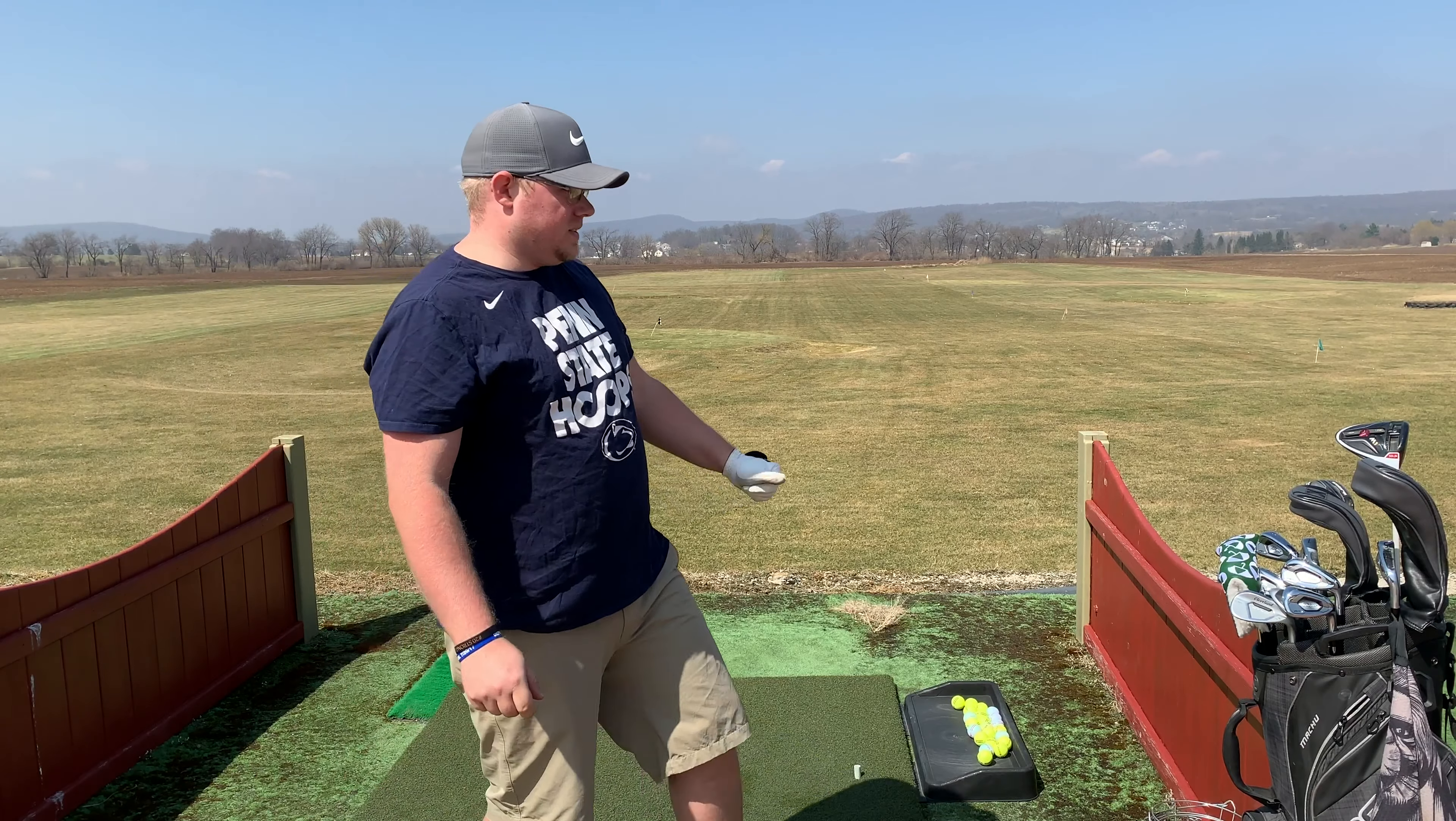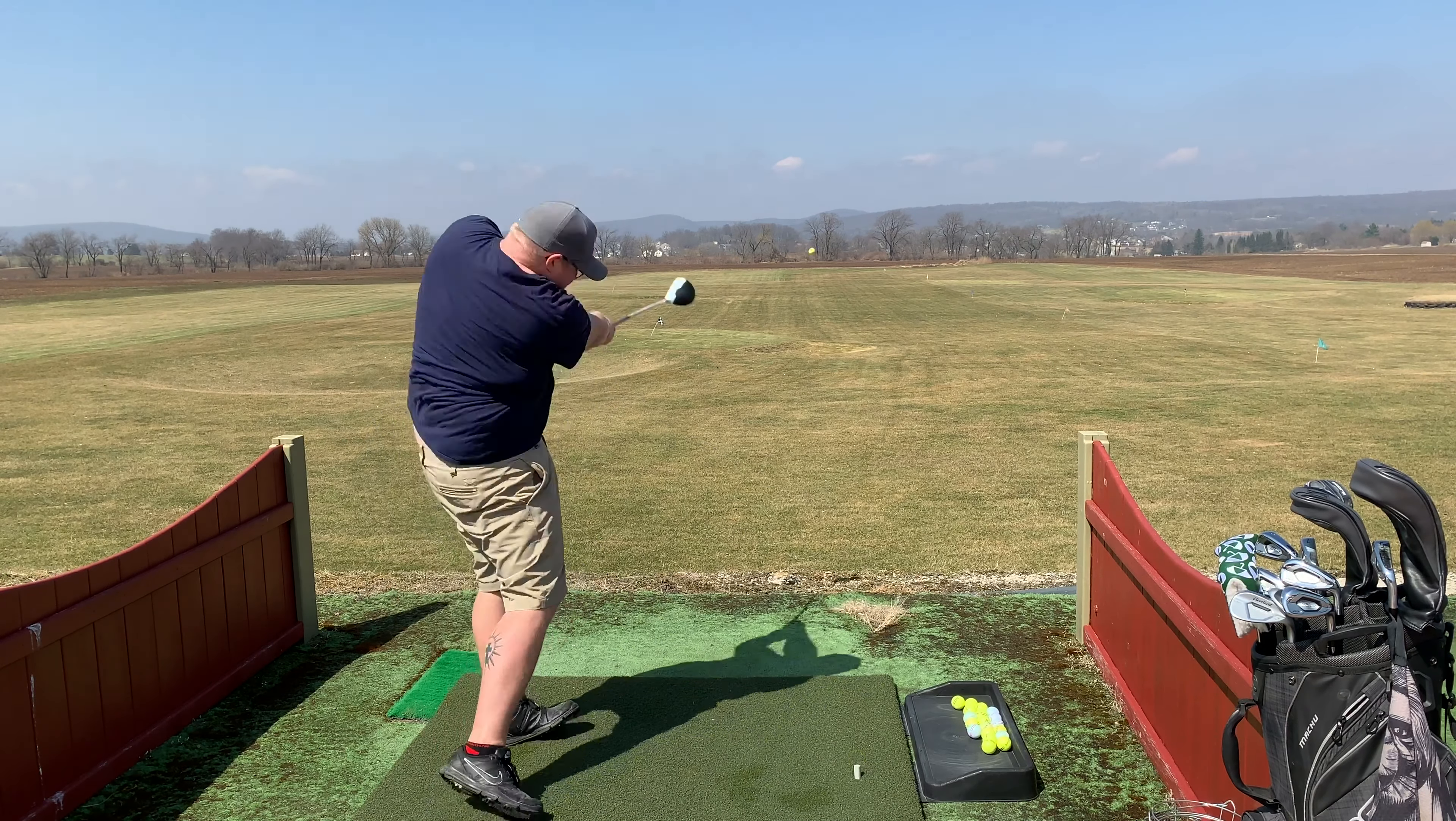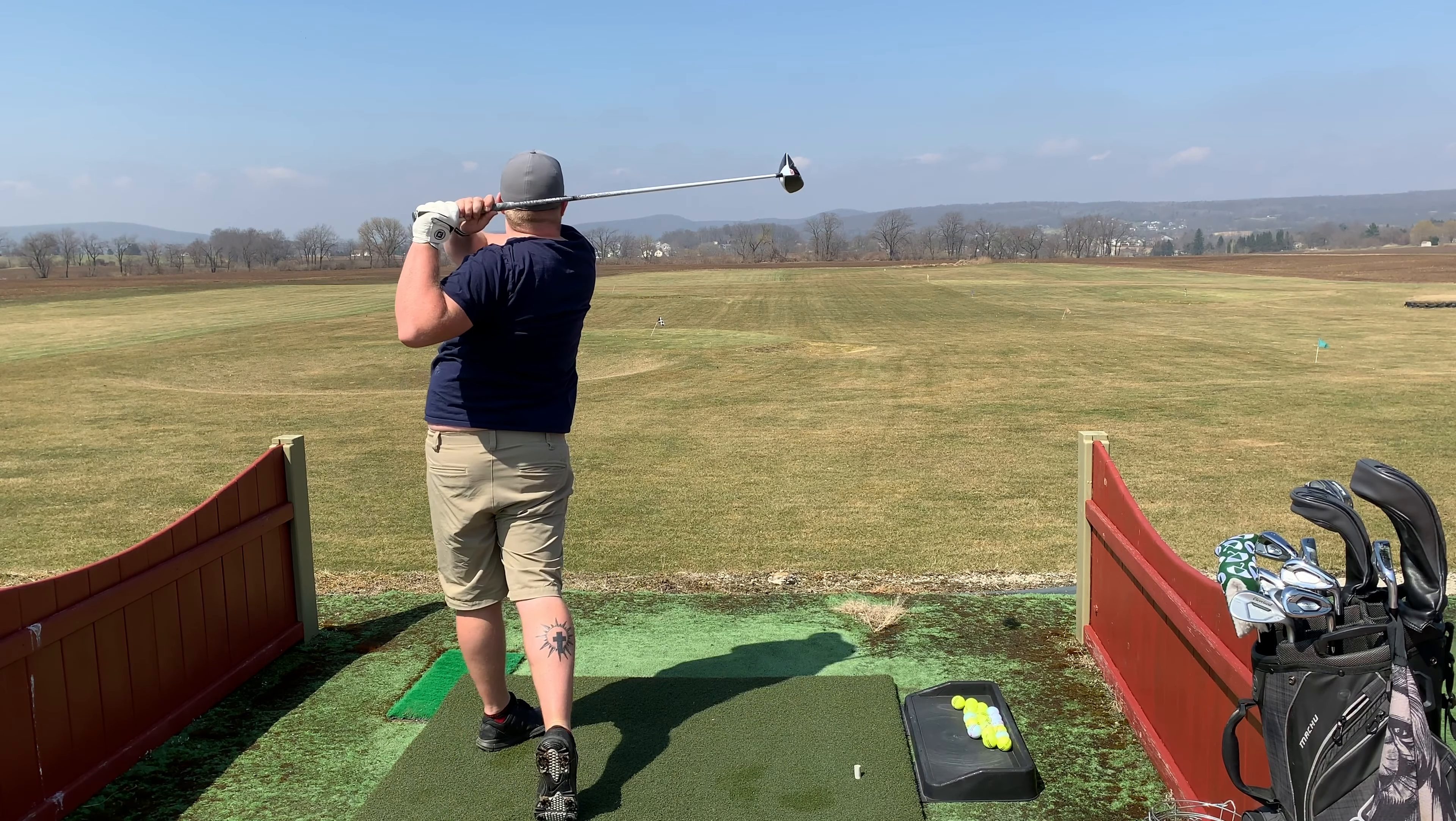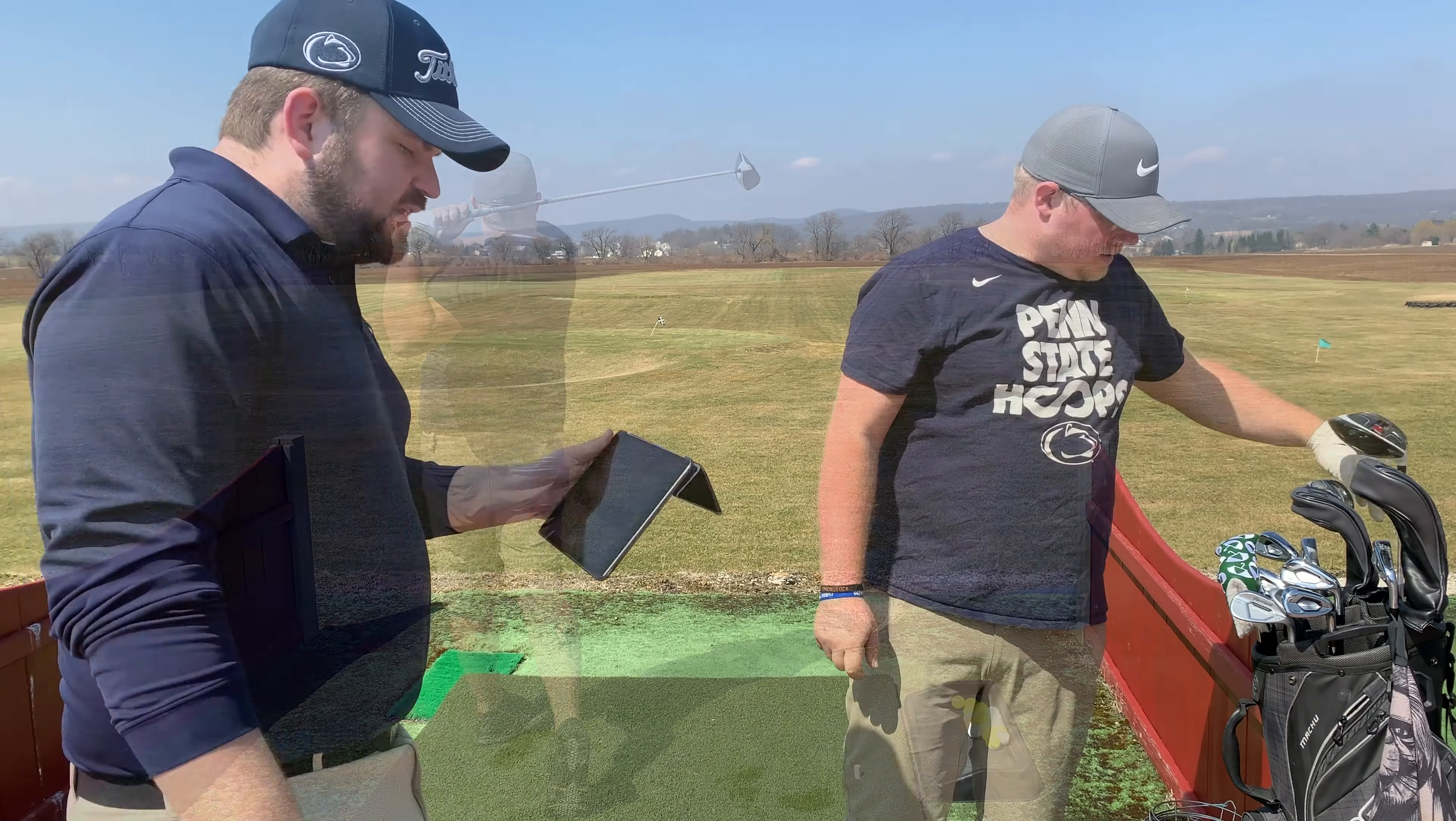I was going to switch over to the M1 now. That was a good one. 230.1 yards. Ready. 228.9 yards. Ready. Alright, so that's that.